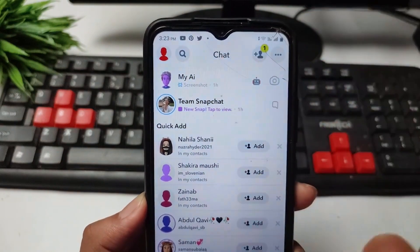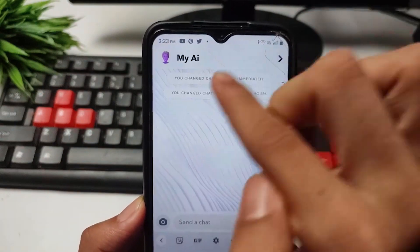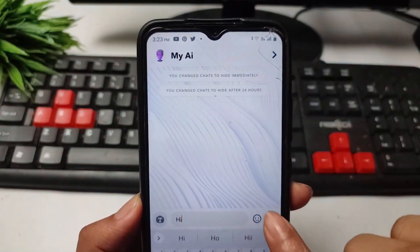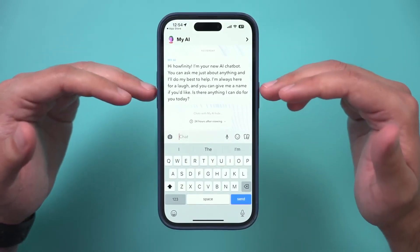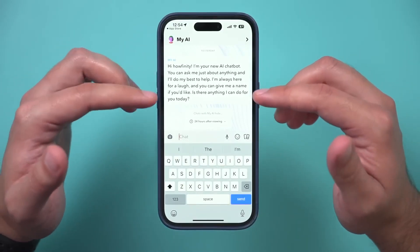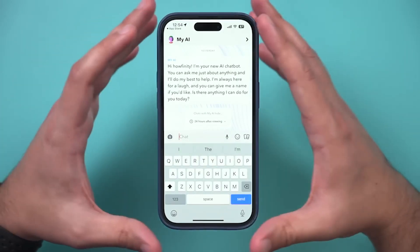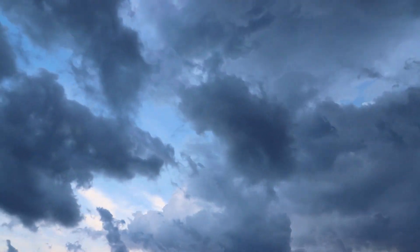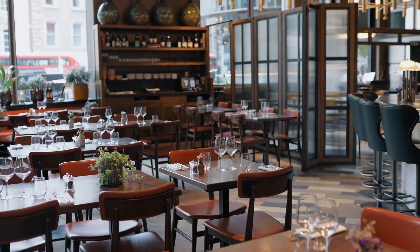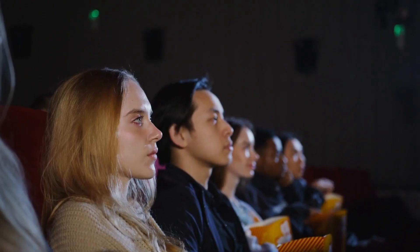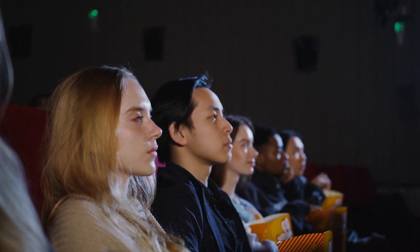Tap on the MyAI icon to start a conversation. Once the chat window opens, you can ask MyAI a wide range of questions or request assistance with various tasks. For instance, you can ask about the weather conditions, inquire about the best local restaurant recommendations, or stay updated with the latest news. If you're in the mood for a movie night, you can even ask MyAI for a good movie suggestion.